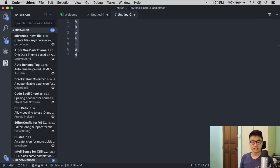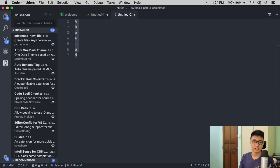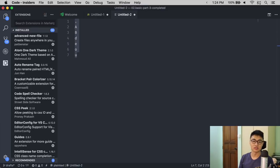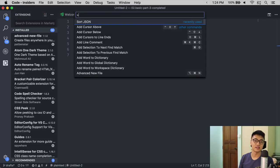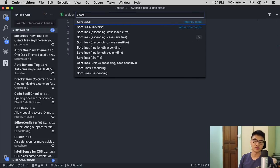To use SortLines, you can hit function F9 and you can use SortLines. Alternatively, you can bring up the command palette and say SortLines.